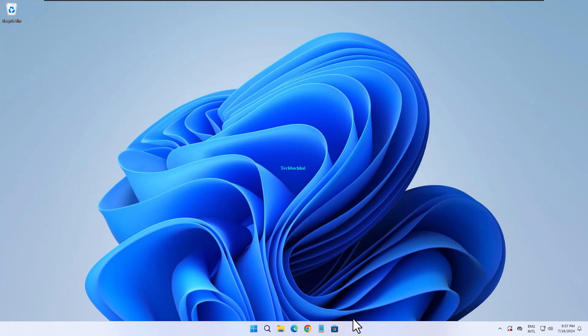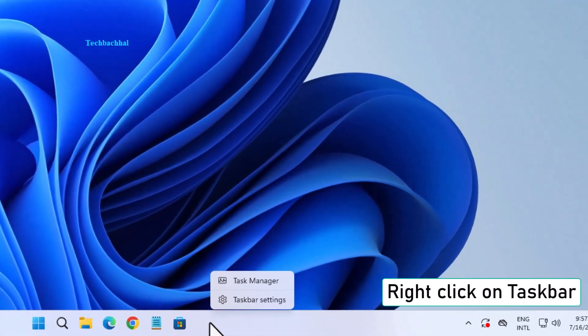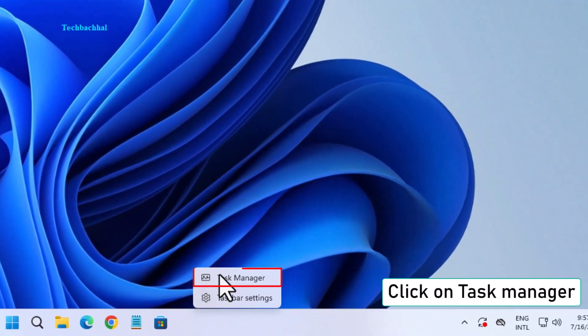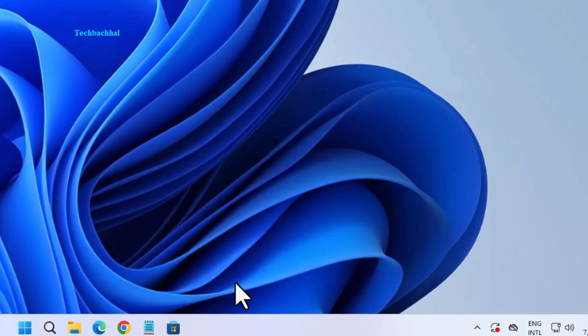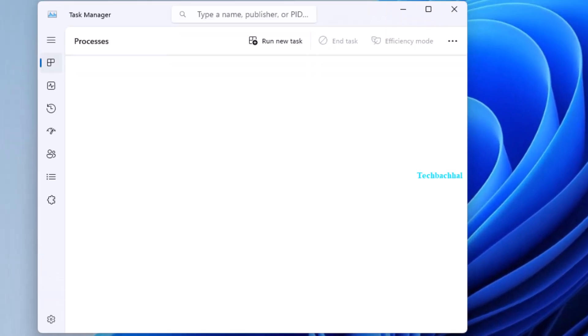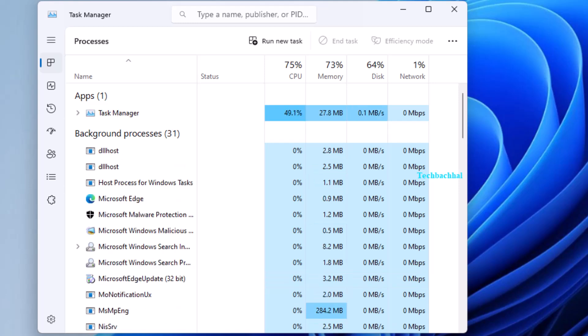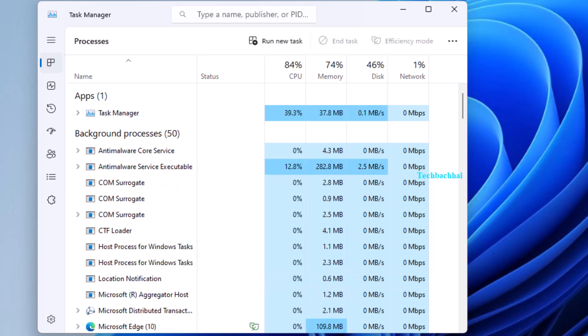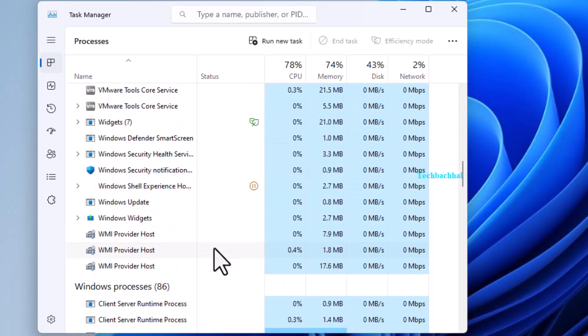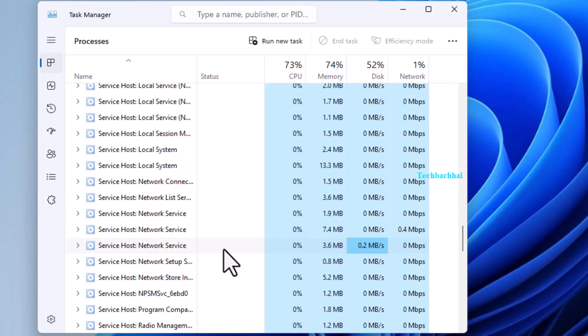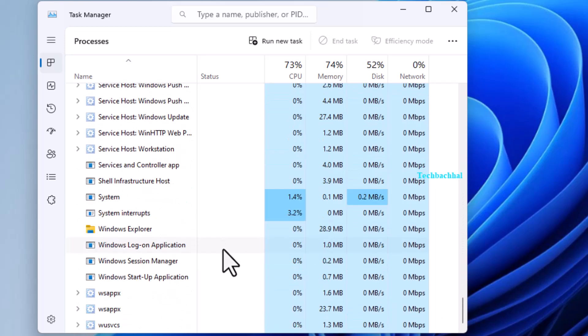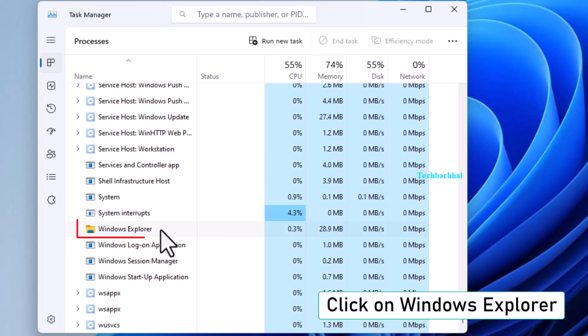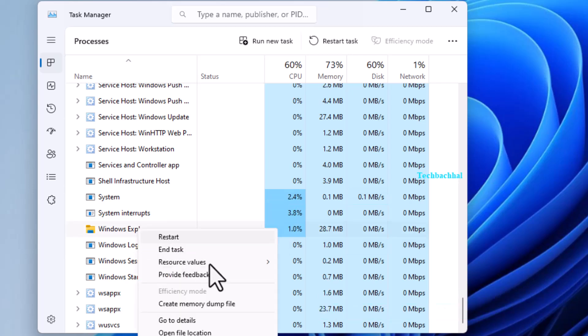Right-click on the taskbar and select Task Manager. In Task Manager, find Windows Explorer in the list. Click on Windows Explorer to select it, then click on Restart.